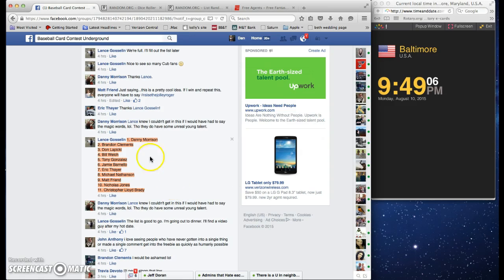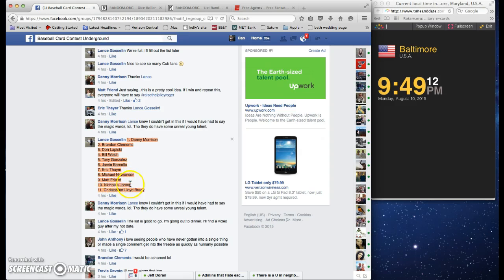I need the first time, you've got Danny, Brian, Don, Bill, Tony, Jamie, Eric, Michael, Matt, Nicholas and...